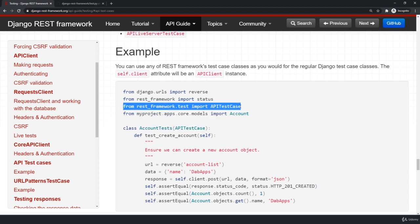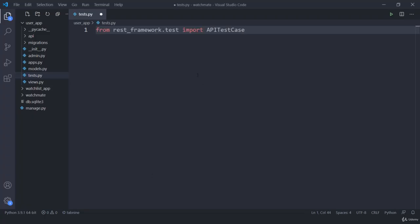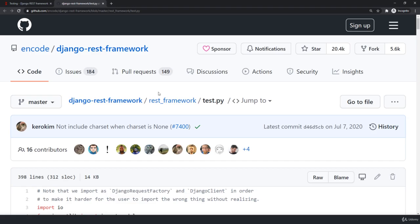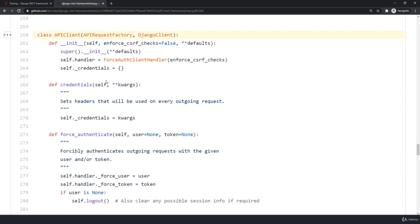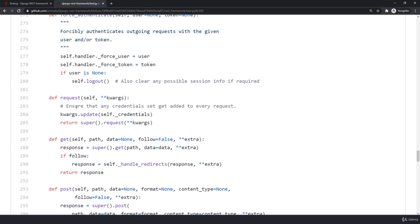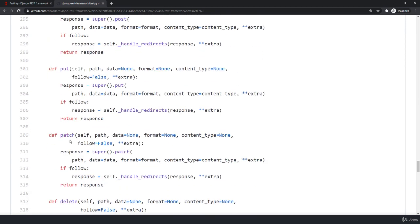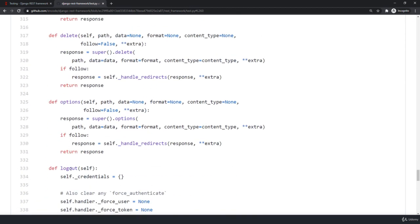Let me jump to GitHub and search for APITestCase. Here you will see the client class is APIClient. Inside your APIClient you will see the force_authentication method, credential method, request method, get, post, put, patch, delete — everything. I will be talking about why we are using these in a minute.